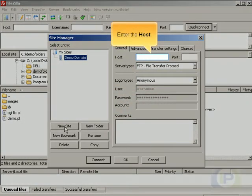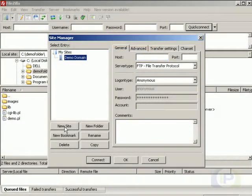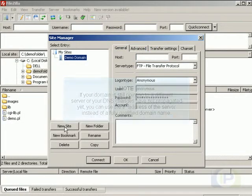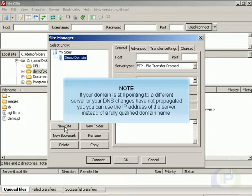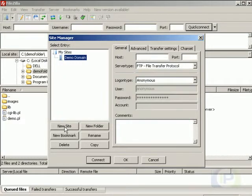Enter the host. If your domain is still pointing to a different server, or your DNS changes have not propagated yet, you can use the IP address of the server instead of a fully qualified domain name.